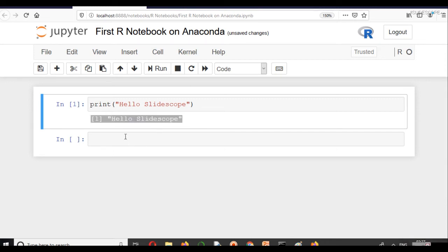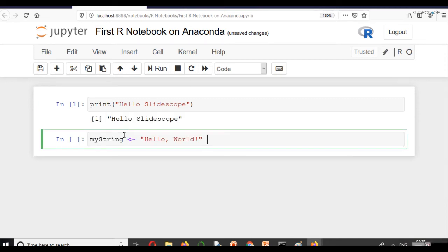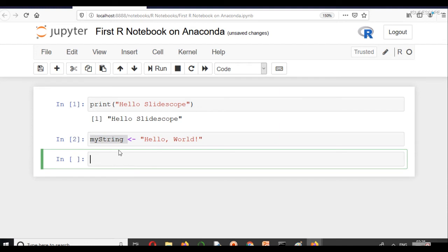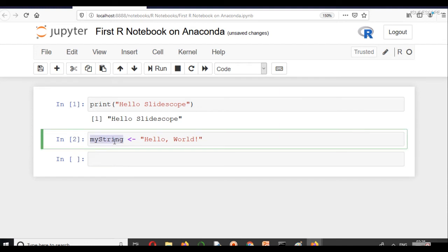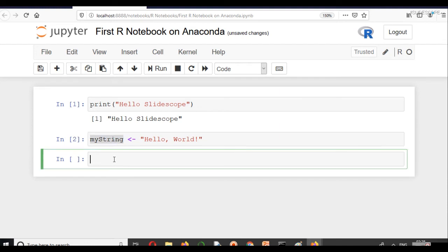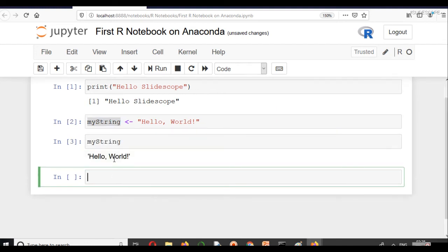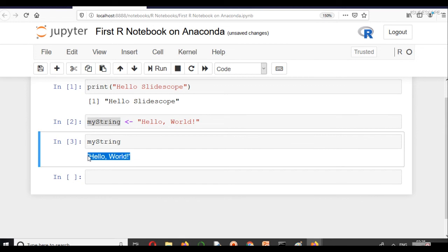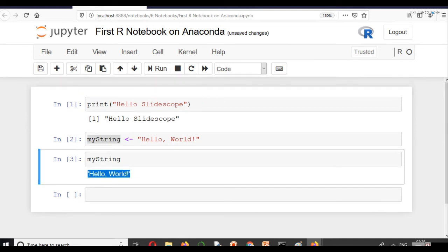Let's simply try to create a string here. This is my string, hello world. And now, we will print my string. Now, you can see the output. So now, it becomes easier to run the R code on Jupyter Notebook. And now, you can use it this way.